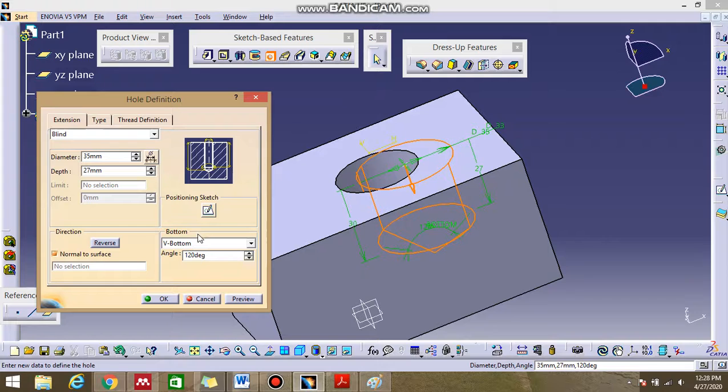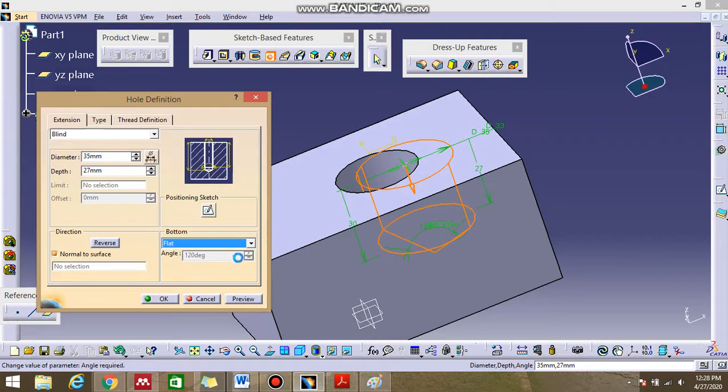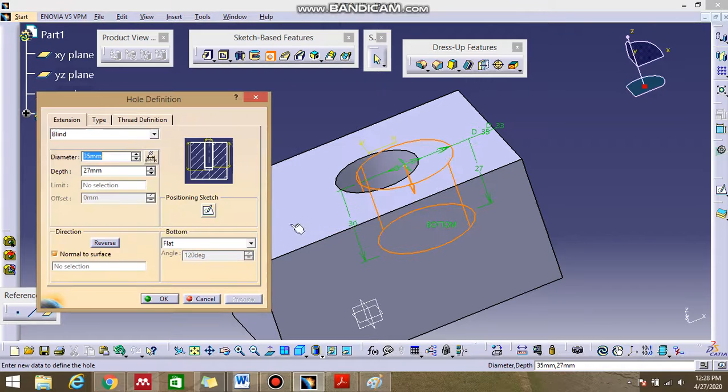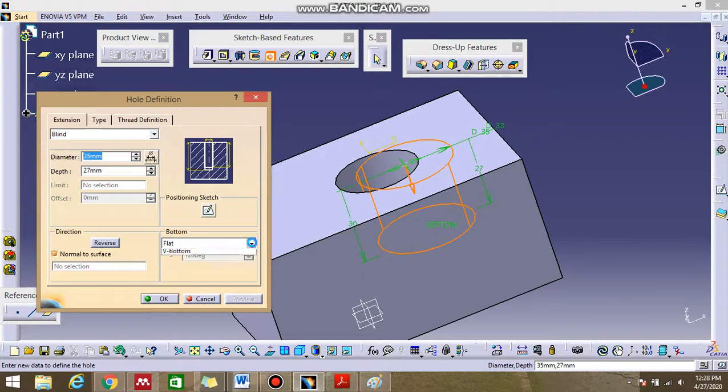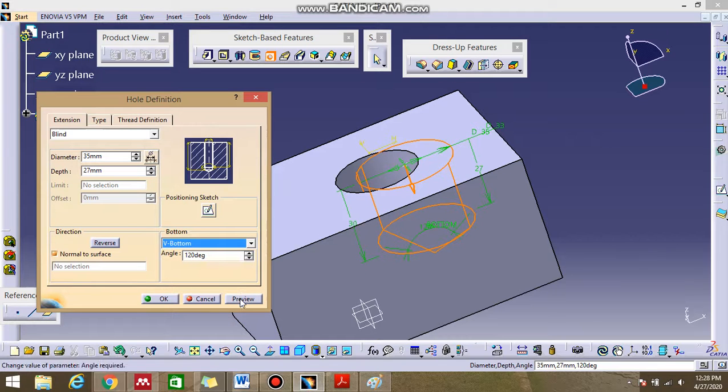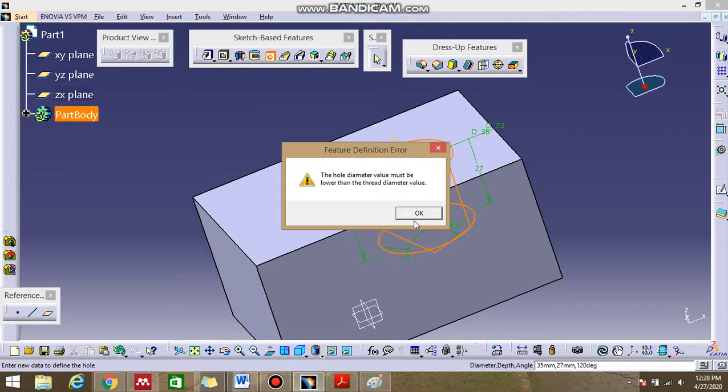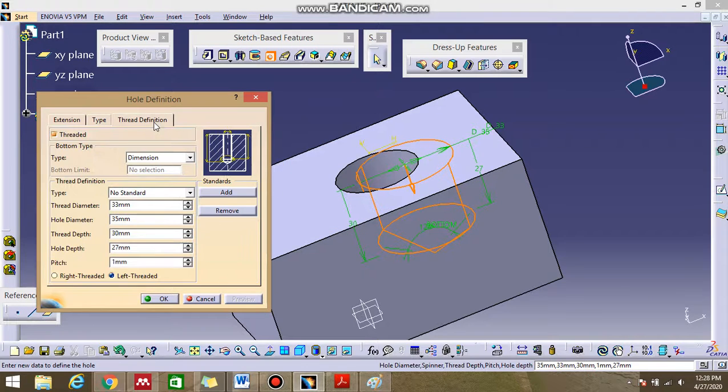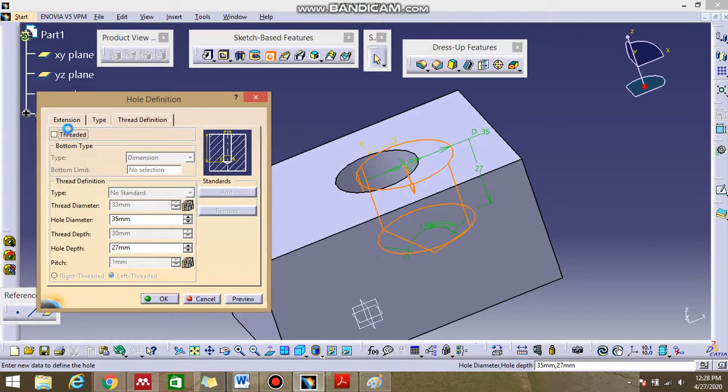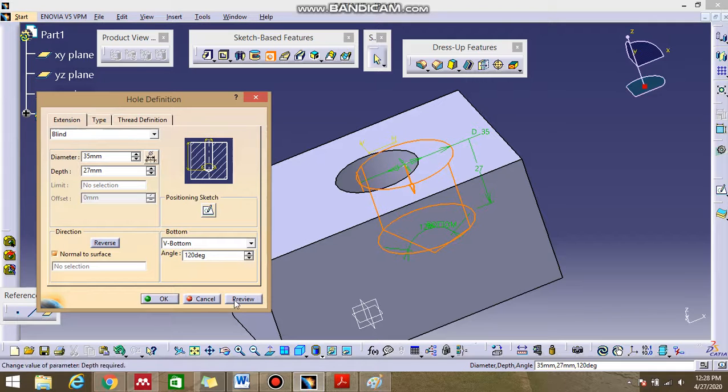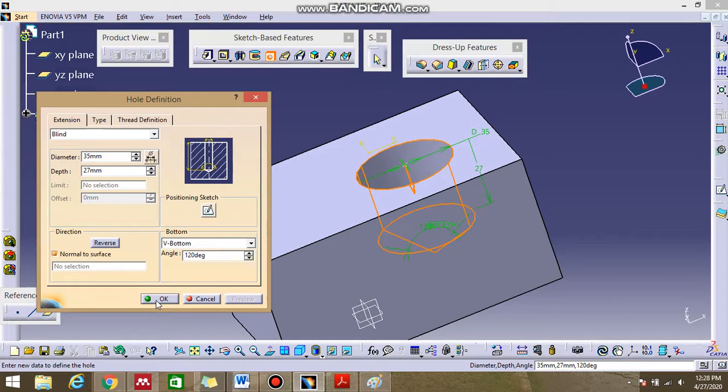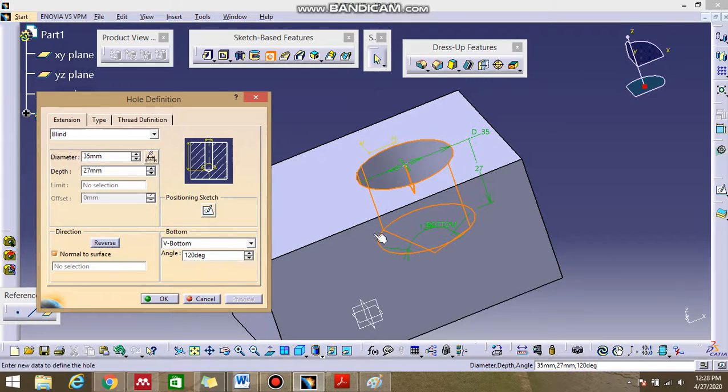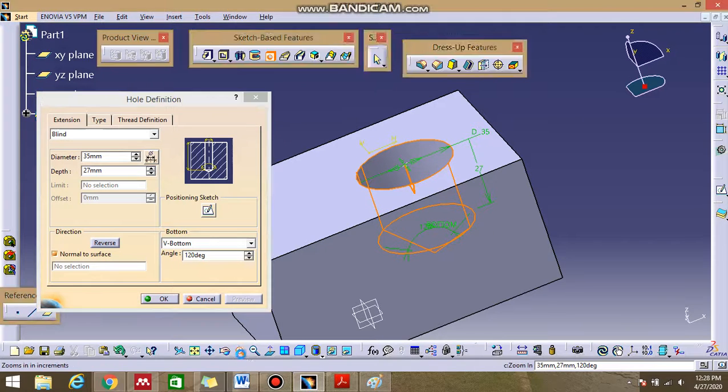And you can choose whether it's a bottom, it's a V shape or also the flat shape. If the flat will be the same. If you use the bottom, you can see that this is the V bottom. You can see that this is not the flat, it's just a conical shape.